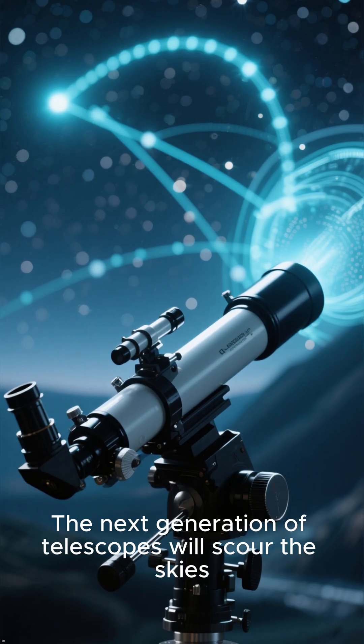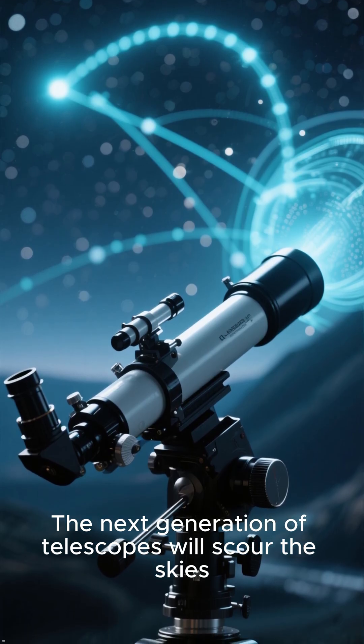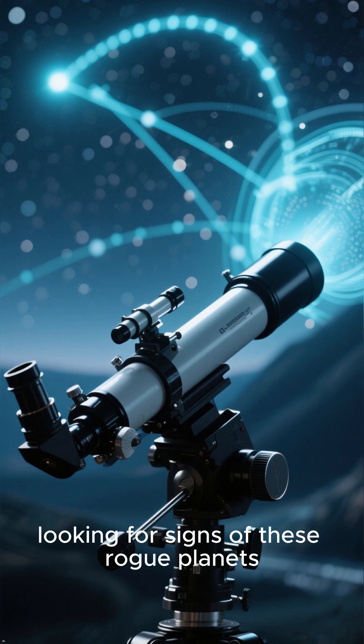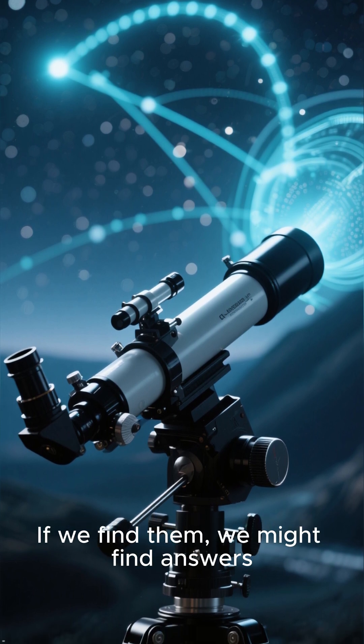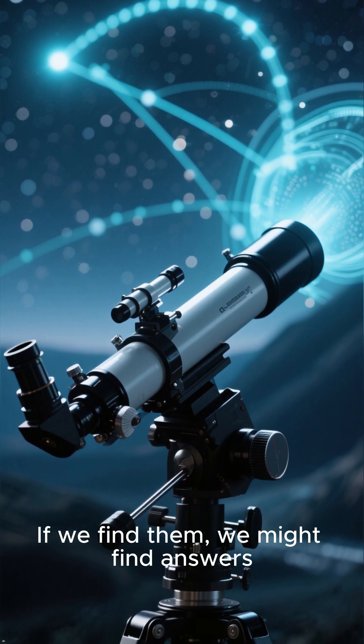The next generation of telescopes will scour the skies, looking for signs of these rogue planets. If we find them, we might find answers.